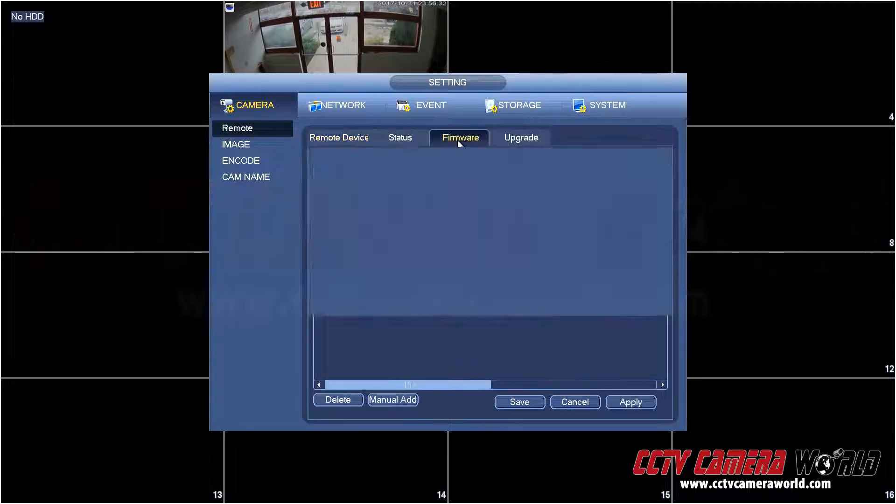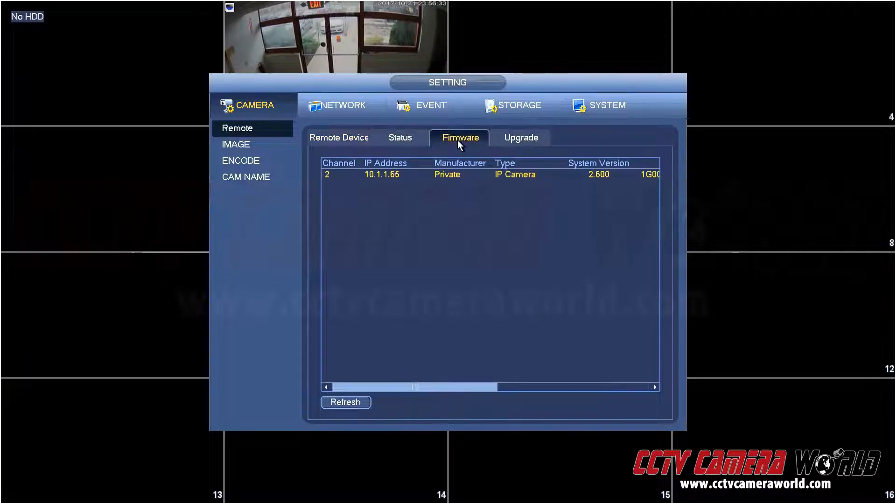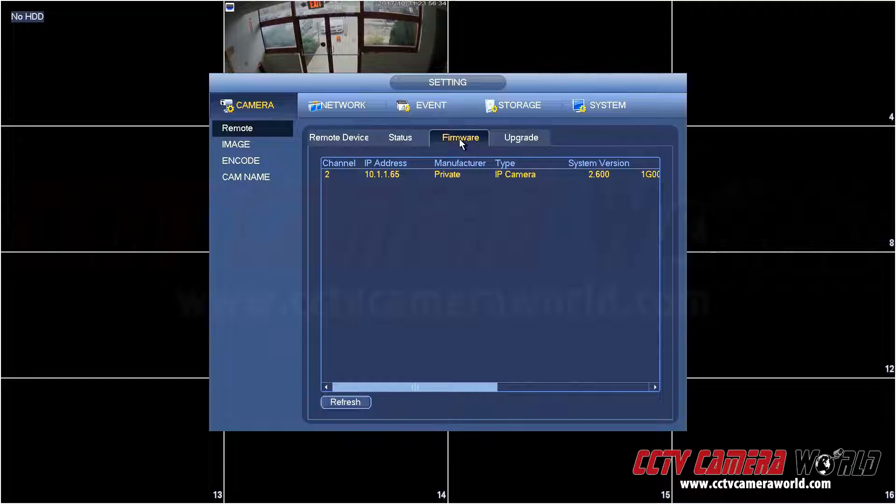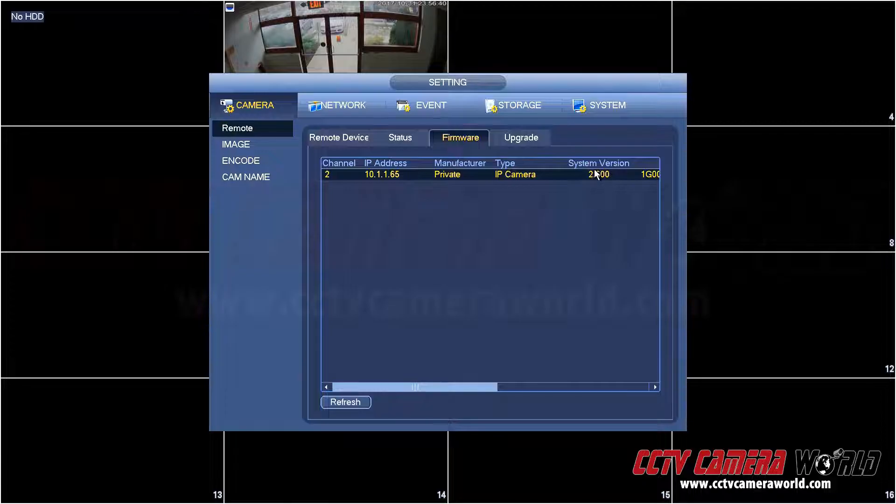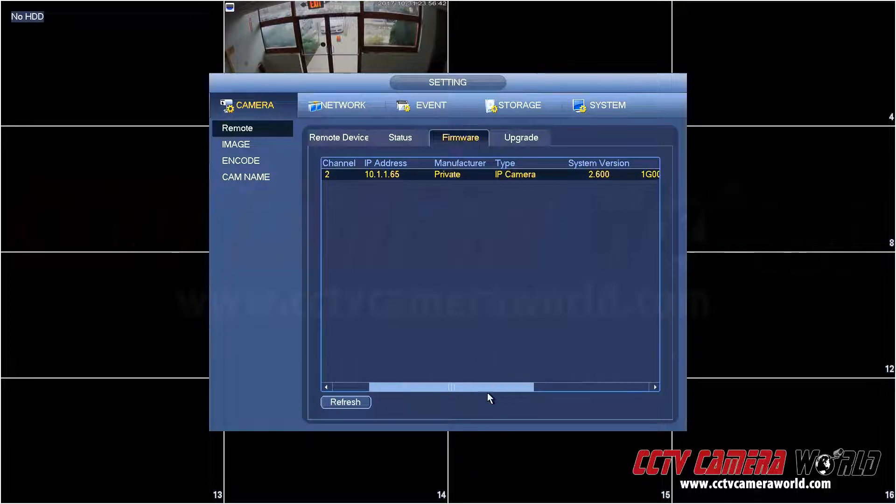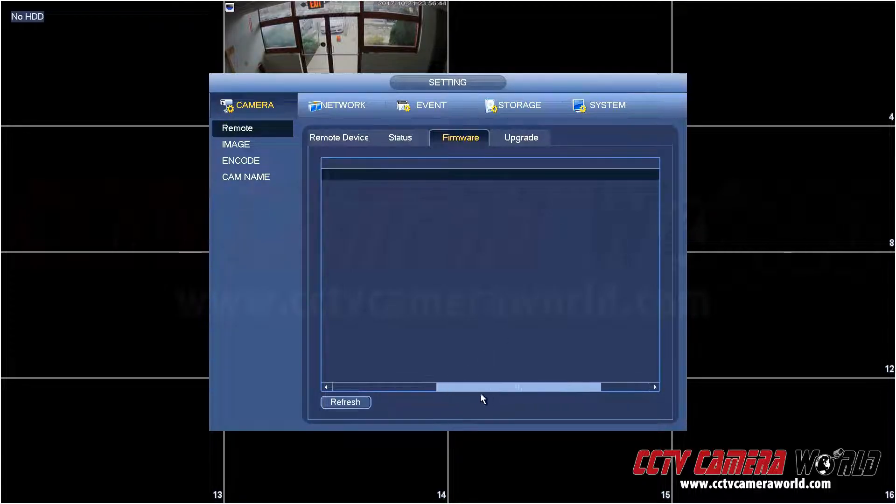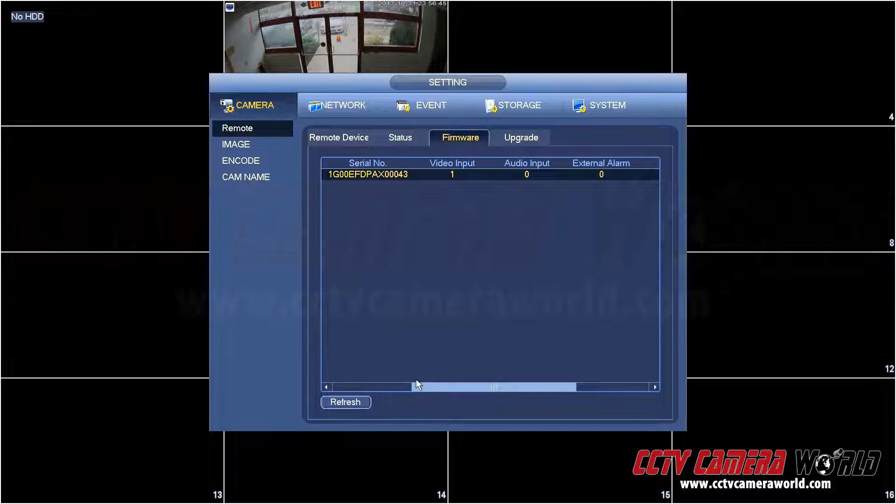This is where it lets me upgrade the firmware for a camera and it tells me the current status of the firmware. It says 2.60 and then it says something else like the serial number, video input, audio input, other specifics about the camera.